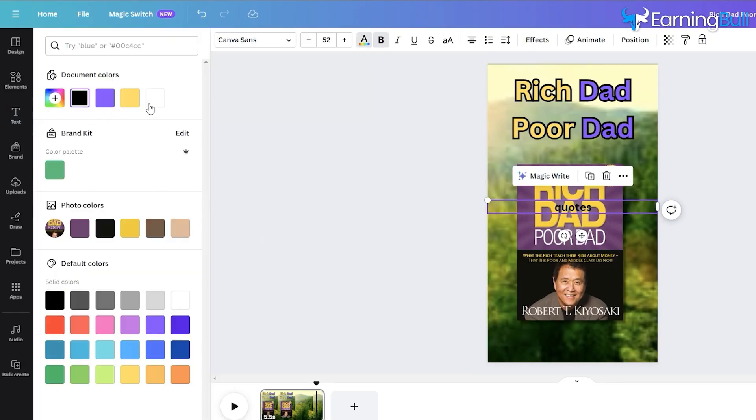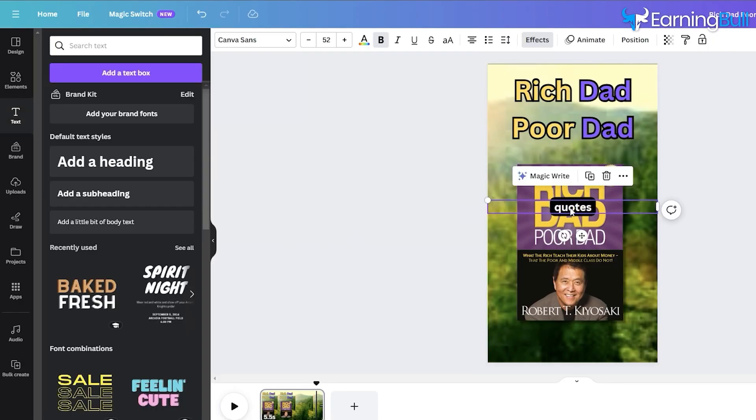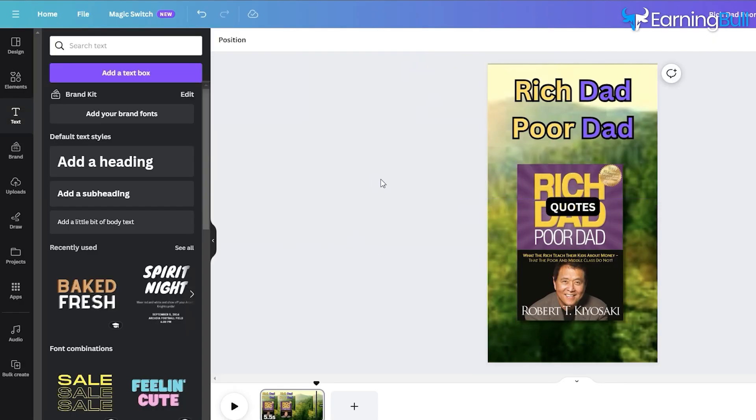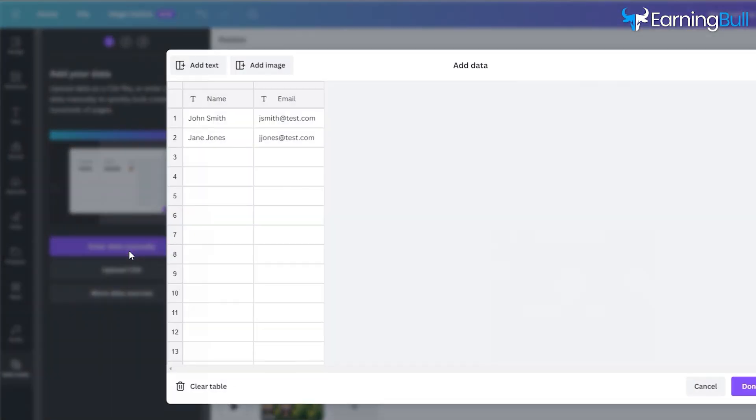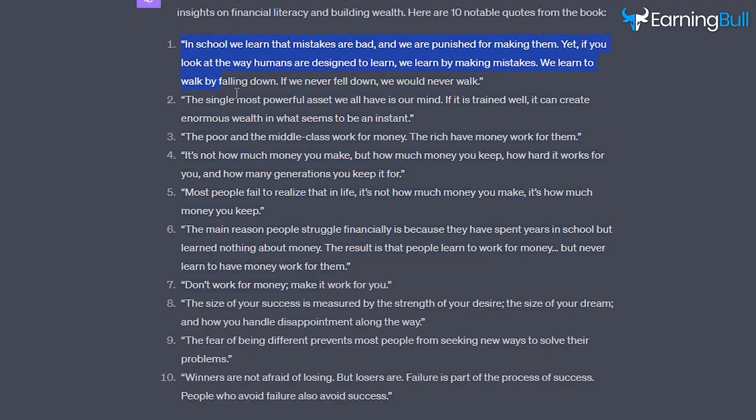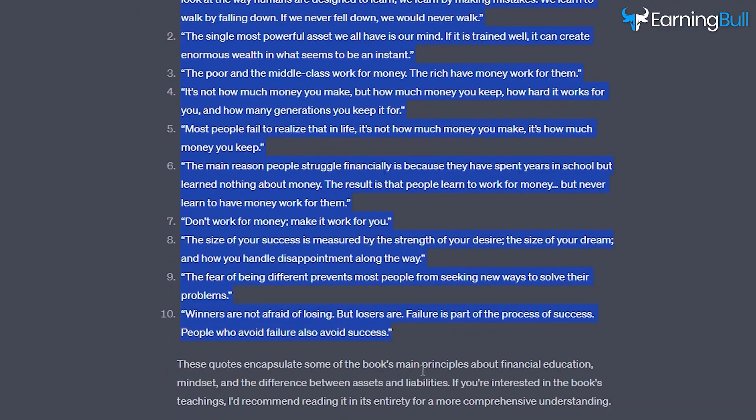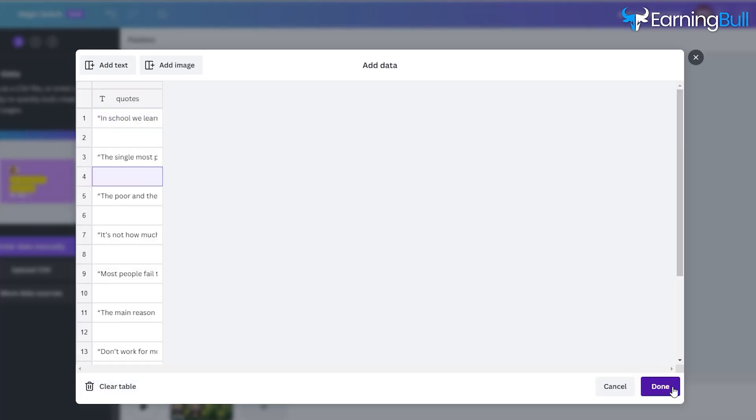With that set, let's expedite the creation of all 10 videos. Choose Bulk Editing, and then opt for Enter Data Manually. Copy the quotes that we generated using ChatGPT to this table.